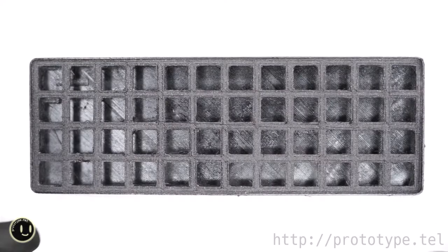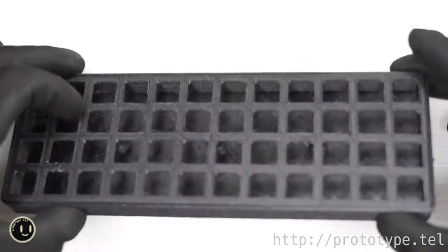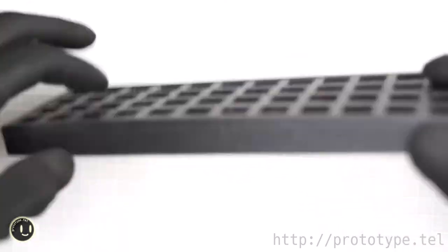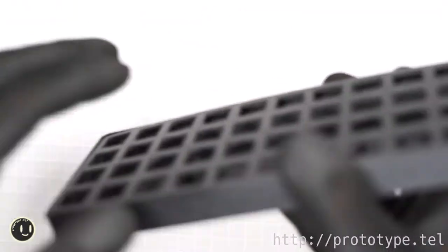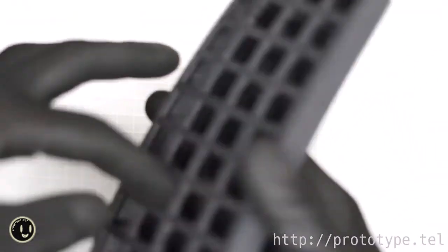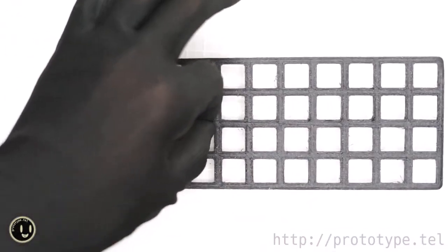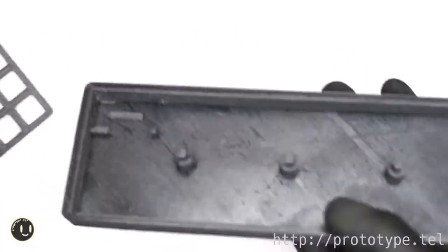When creating a completely self-made keyboard, the major method is to output with a 3D printer or hollow out the acrylic panel with a laser cutter. In this video, I output with a 3D printer.